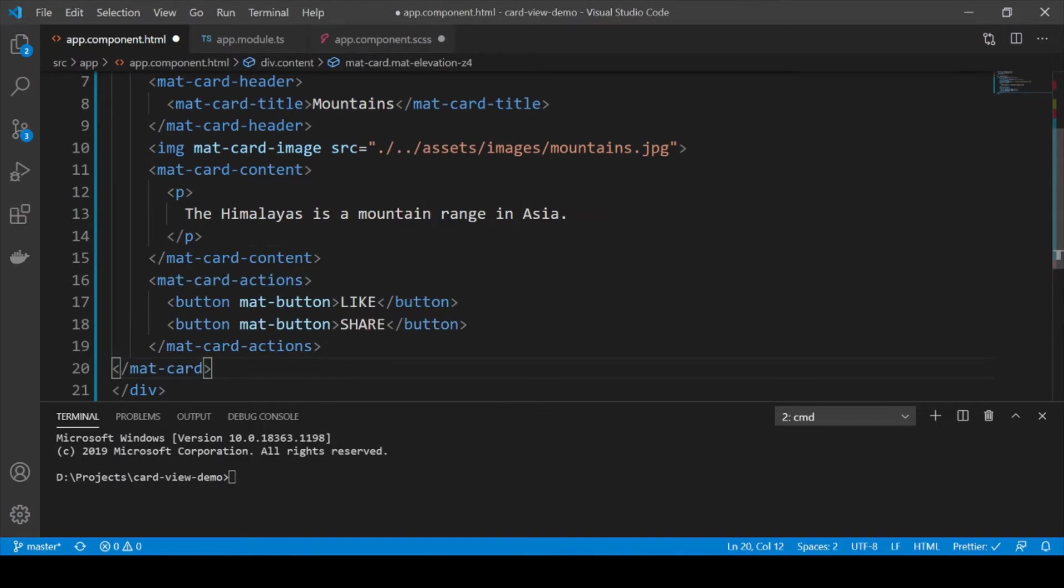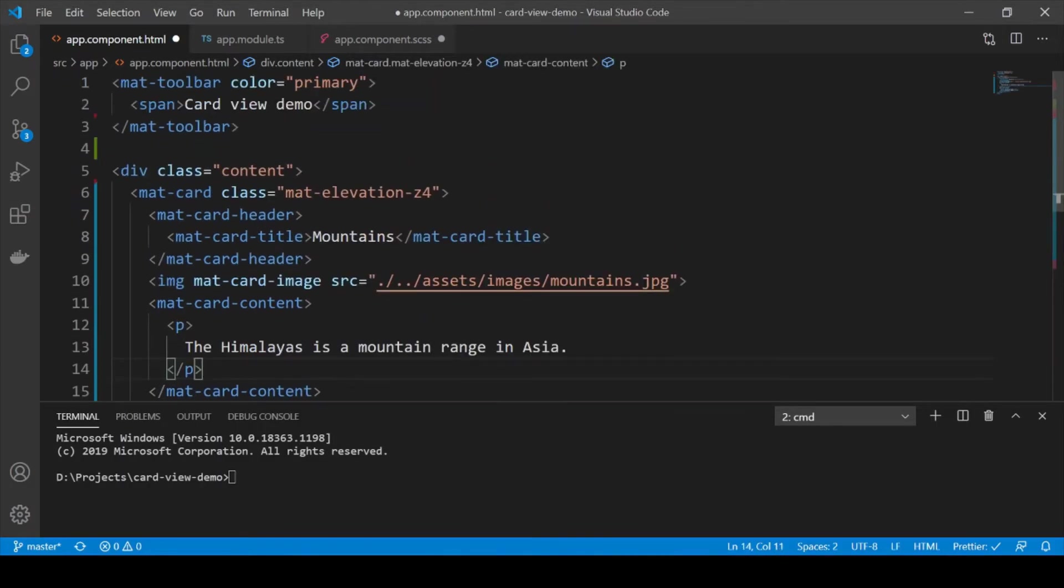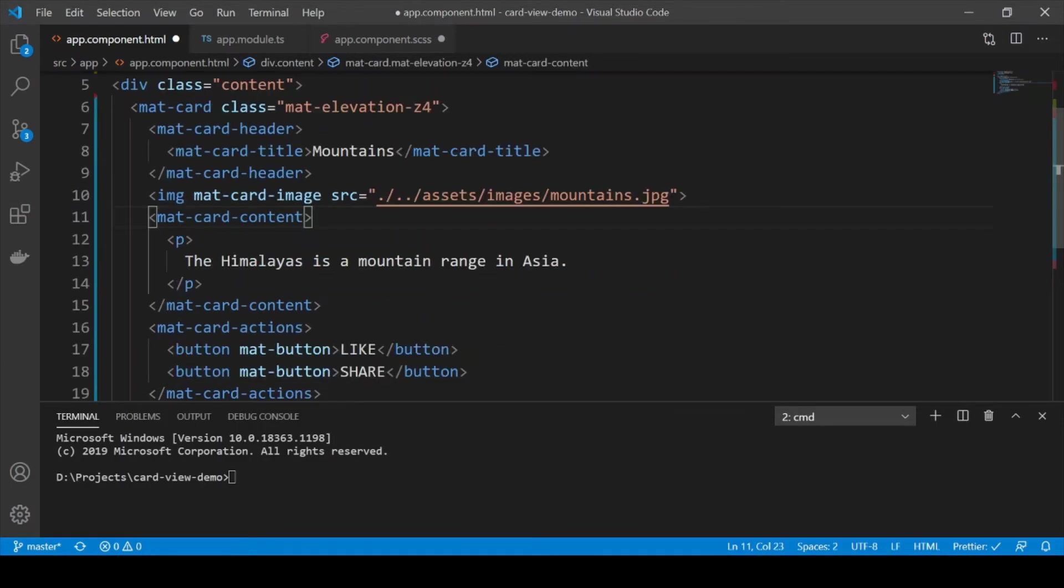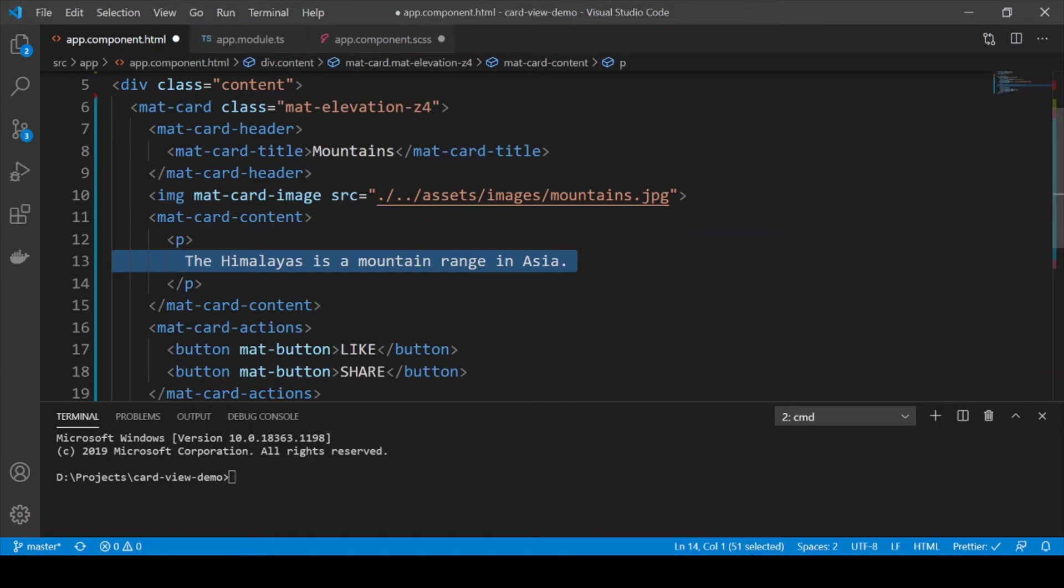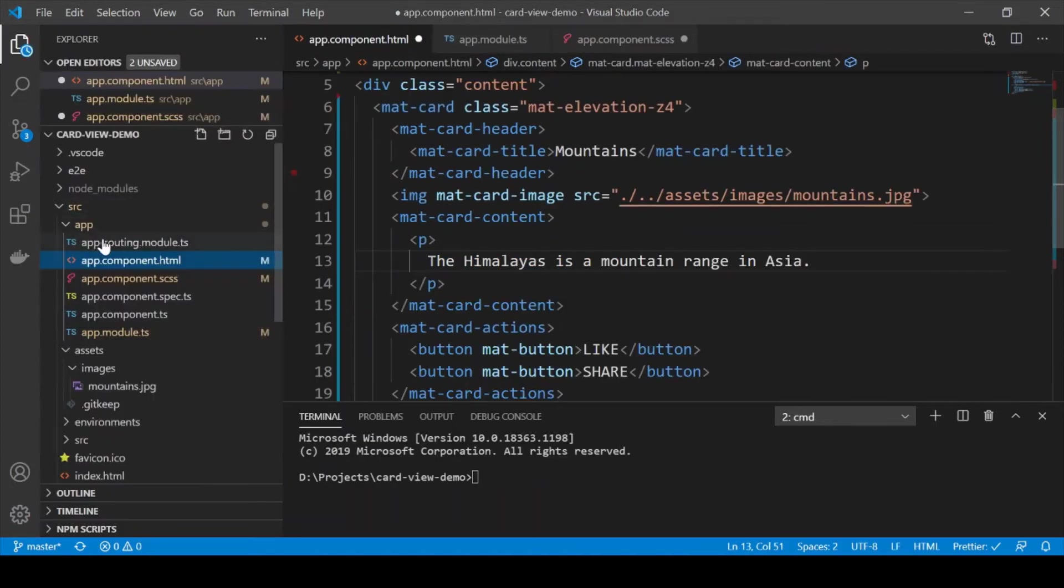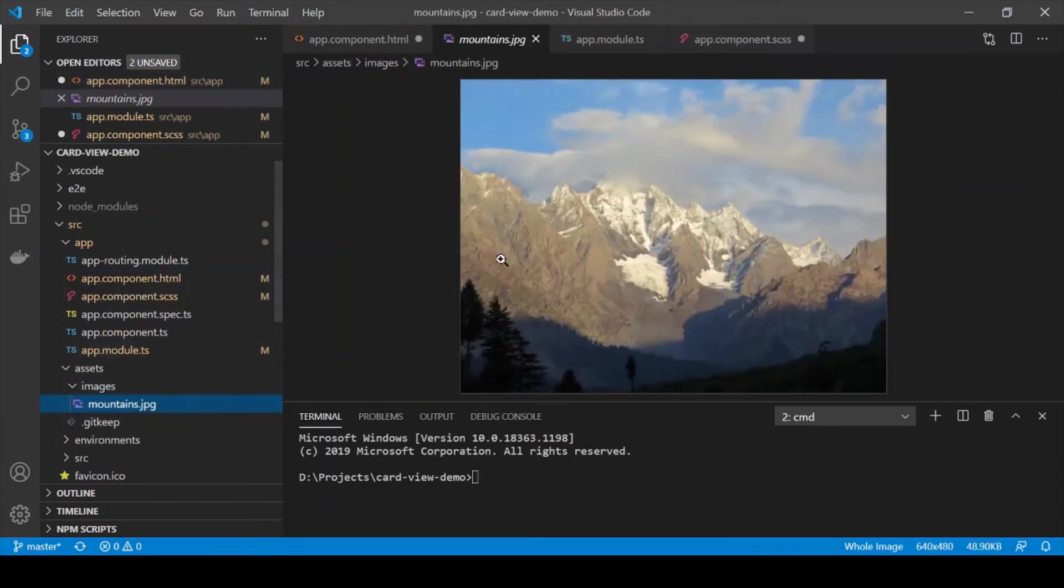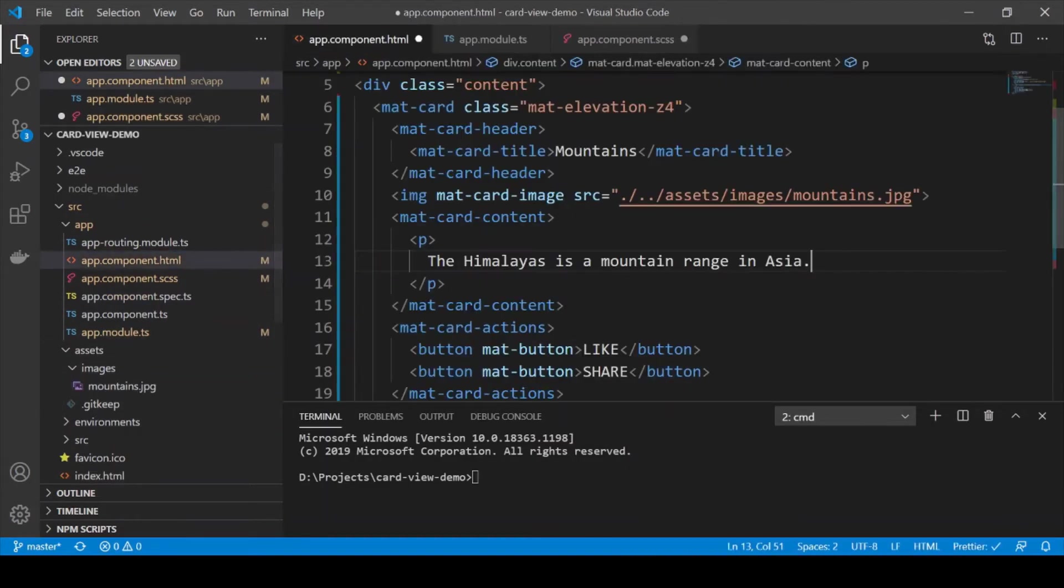Okay, so this Material card has some text changes and the image we have switched to our own image which we have in our assets which is that of a mountain in Pakistan. So we have just used that image.